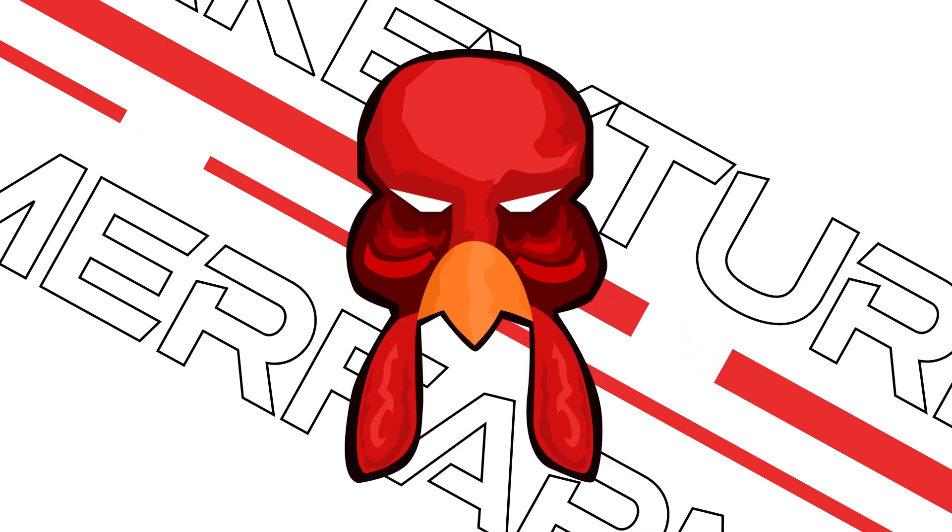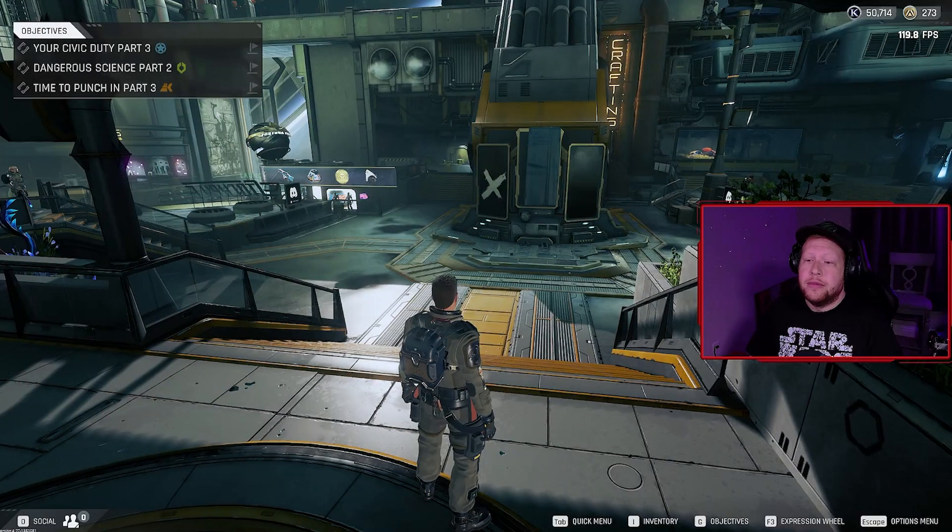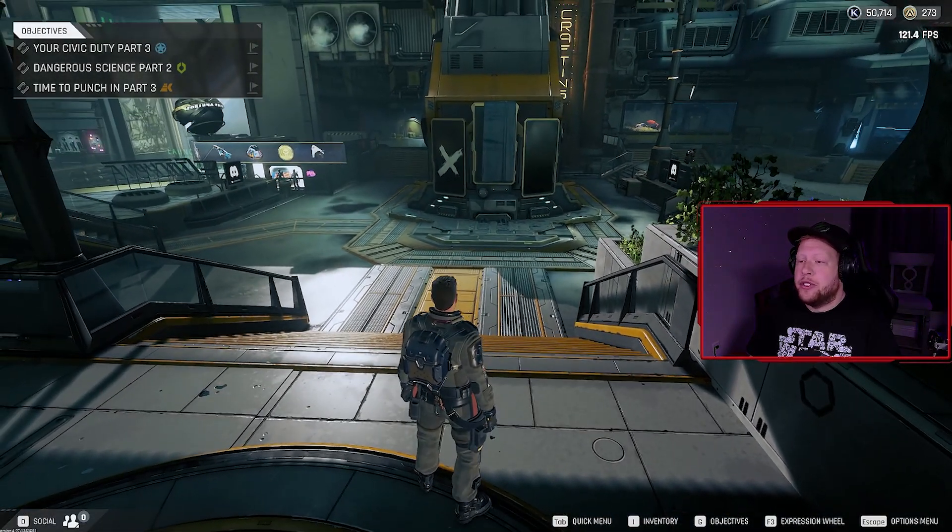Alright, The Cycle: Frontier just came out this past week on Steam and Epic Play Store, and you're wanting the best frames possible while you're streaming. I'm going to show you how to do that.